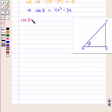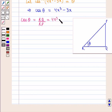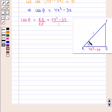In a triangle PQR, if θ is the angle between lines PR and RQ, then cos(θ) is given by base upon hypotenuse, that is RQ upon RP, which equals (4x³ - 3x)/1. So we are given base RQ as 4x³ - 3x and hypotenuse RP as 1, and we can find the perpendicular PQ using Pythagoras theorem.